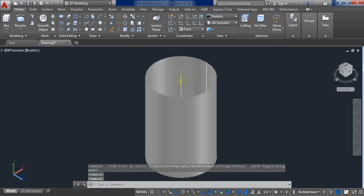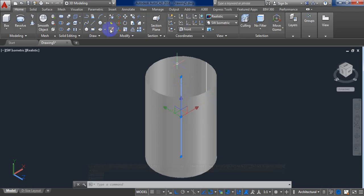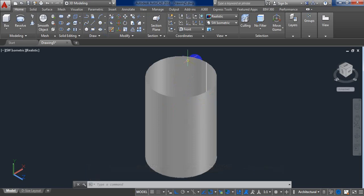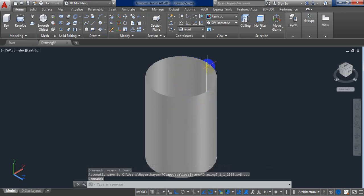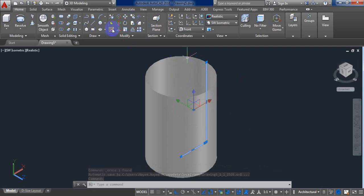Now we don't need this line. Select line and delete. Select line and delete.